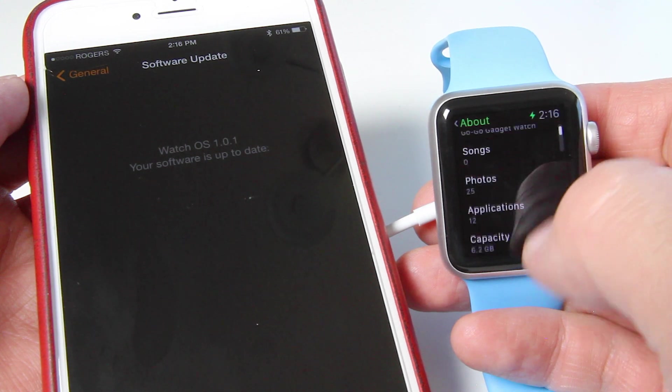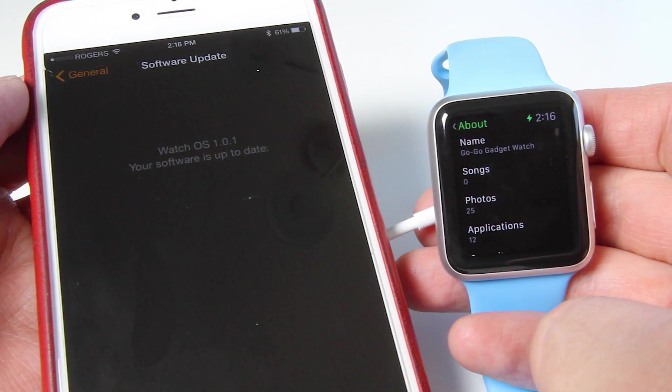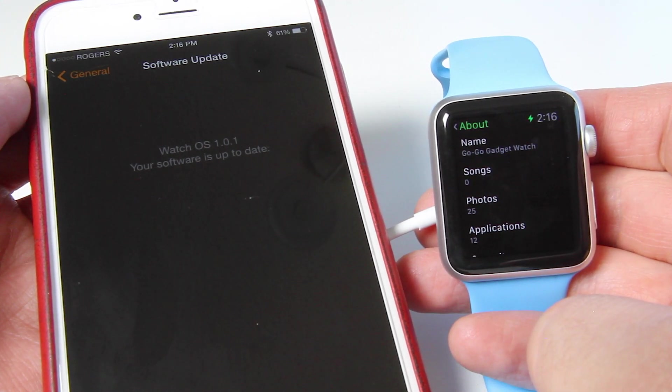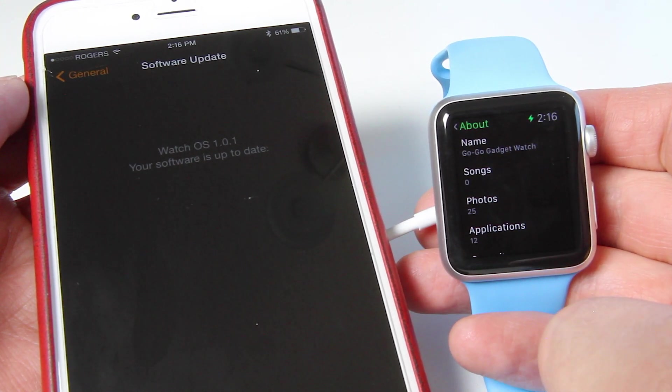So there we go. Very easy to update to the new Watch OS.